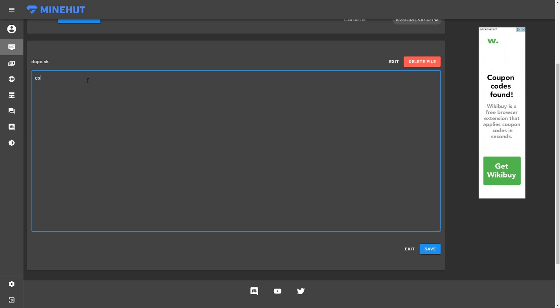Okay, so first we're going to do the command, command slash dupe, and you can make it whatever you want. Slash duplicate, slash dupe. Doesn't matter. And then we're going to do a couple spaces and then trigger. And then we're going to do the trigger right here.